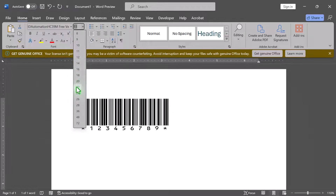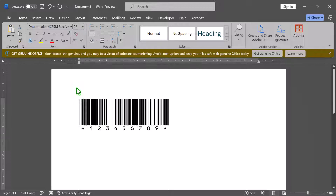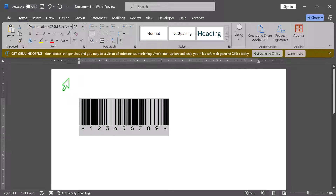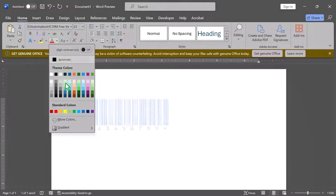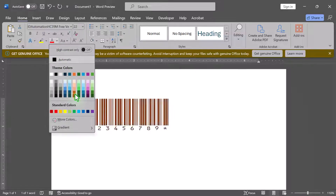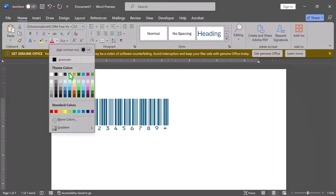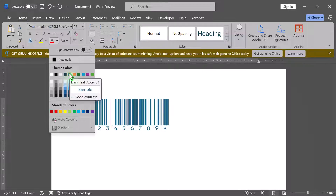Your text should now appear as a barcode. You can adjust the size of the barcode by changing the font size — make sure it's large enough to be scanned. You can also add spaces or asterisks before and after the text for better readability by scanners.